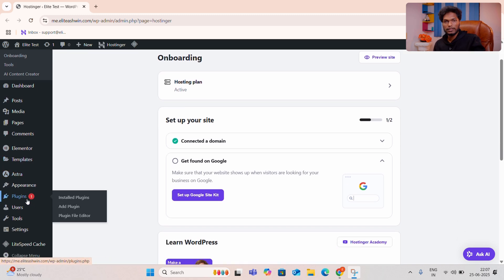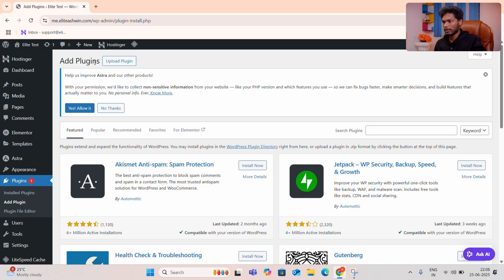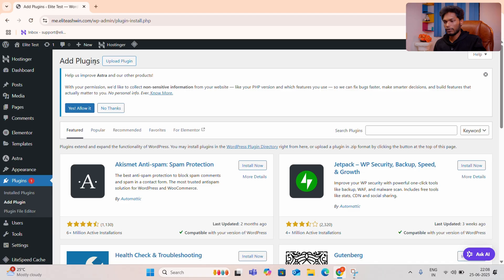You can click on the Plugins. If you are interested in the Plugins, you can click on Add Plugins. If you are interested in SEO, there are different types of plugins: R21 SEO, IOST SEO, and there are different plugins.